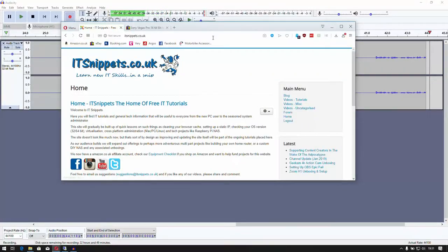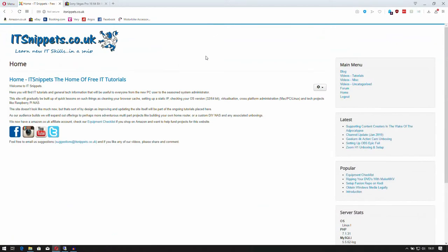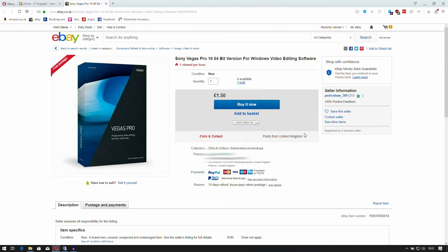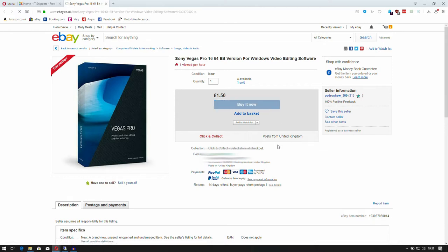What we're going to do is jump over to eBay. I'm looking for Sony Vegas Studio Pro 16 64-bit version for Windows video editing software, and it's £1.50, so let's buy it now.